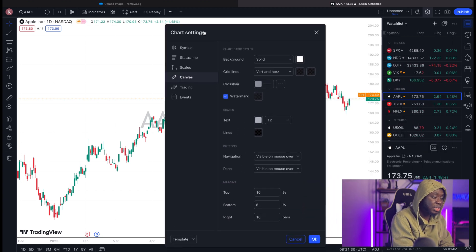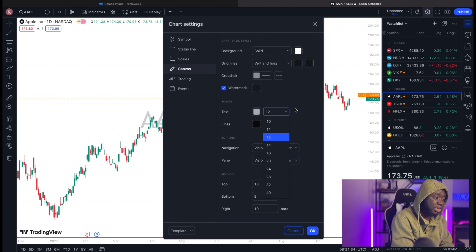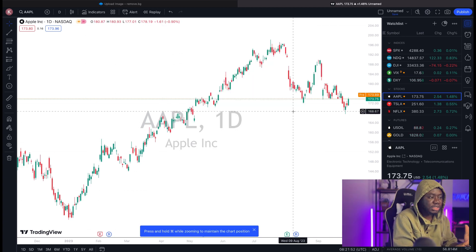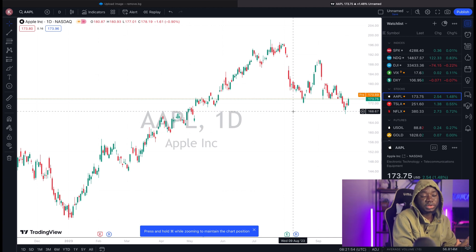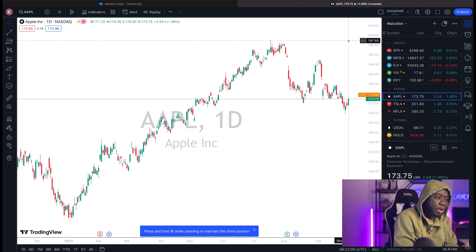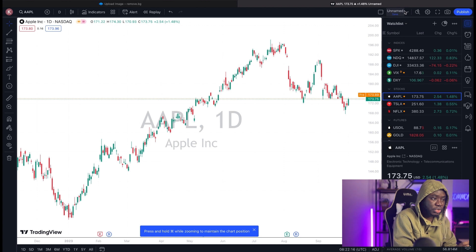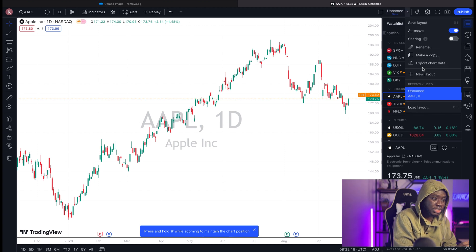The watermark means you don't struggle to find the name of the pair you've opened on your charts. You can increase the watermark text size to whatever you want. Once you've changed the background, placed the watermark, and selected the color of the candlesticks, there's one more thing — you need to make sure everything on your TradingView is auto-saved.